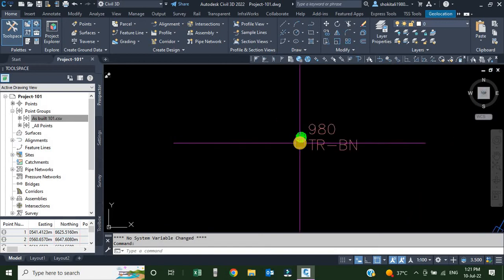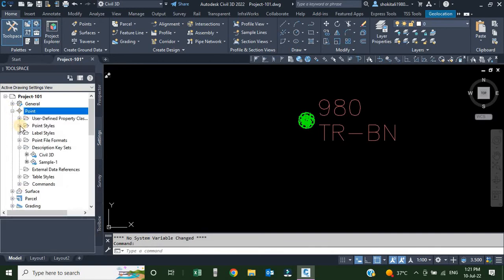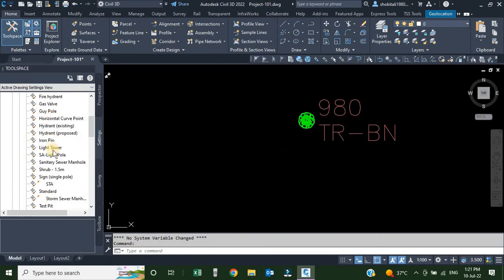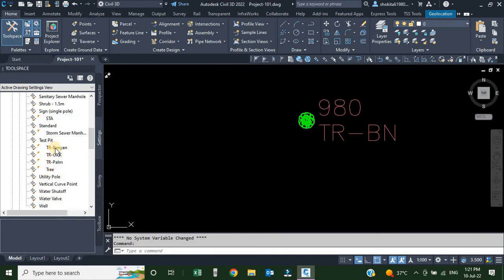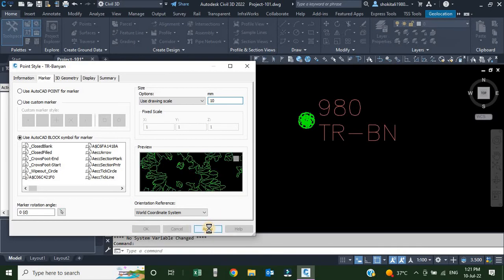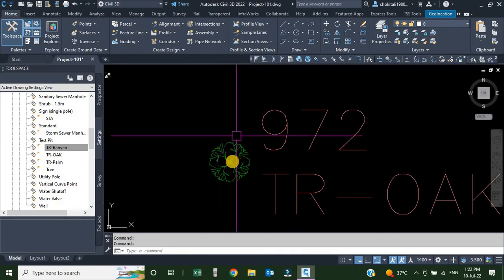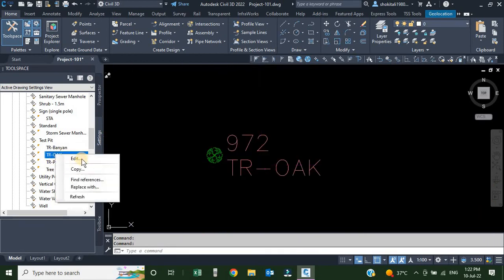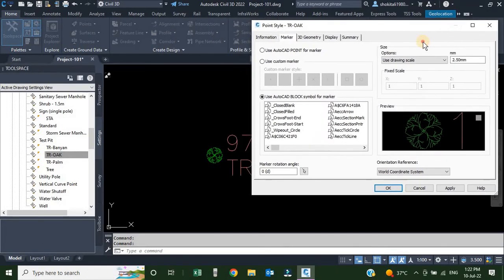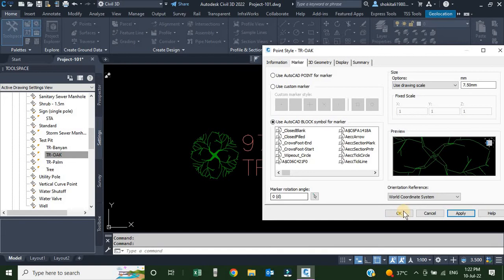Since we don't have parameters here, to change the size of the marker style we go to Settings → Points → Point Style. We find TR-BN, right-click and edit. I'll change the size from 2.5 to 10. Once I click Apply you can see the point is already scaled in the drawing. Then for TR-OAK, I right-click and edit, changing the size to 7.5. I click Apply — you can see it scaled — then click OK.